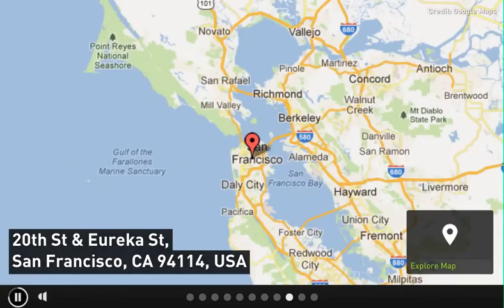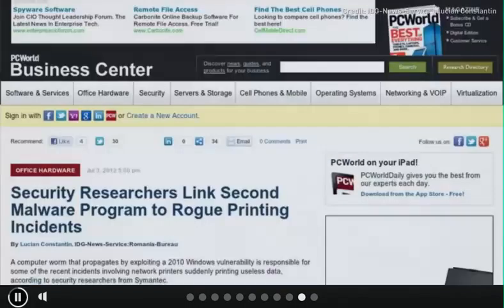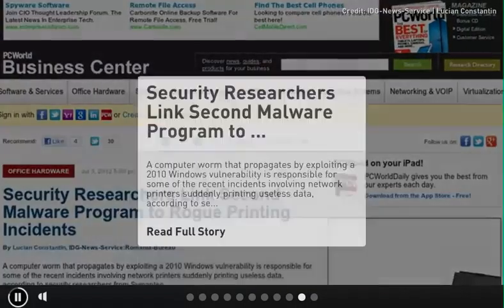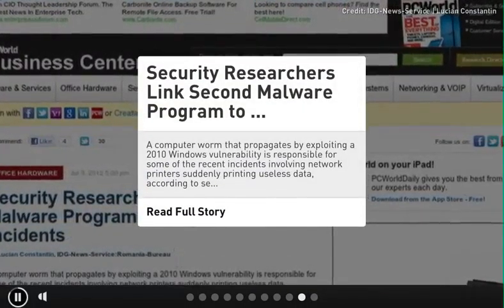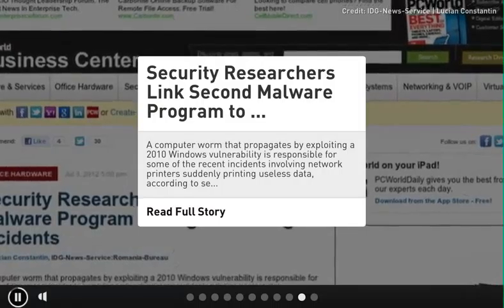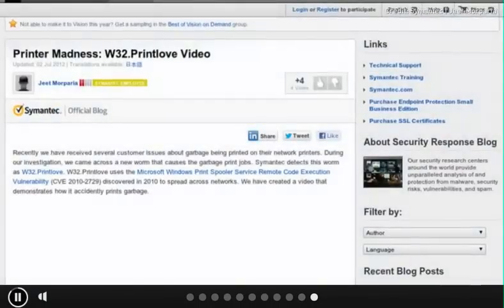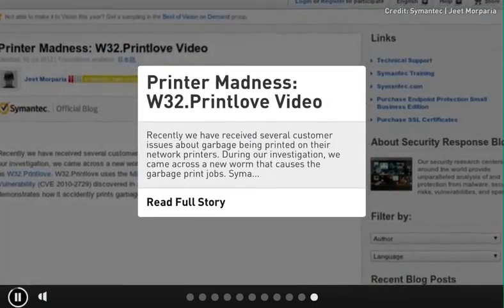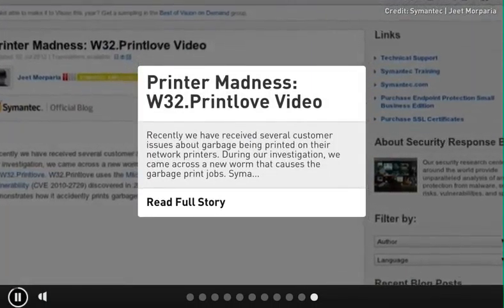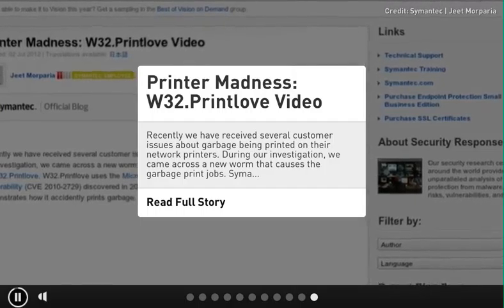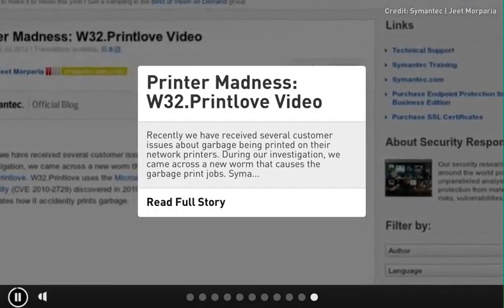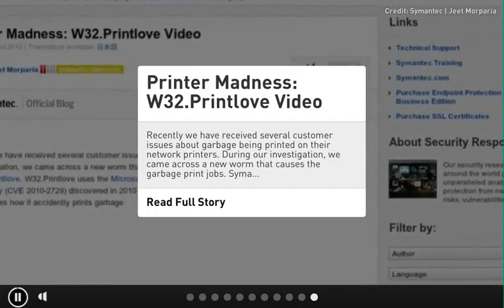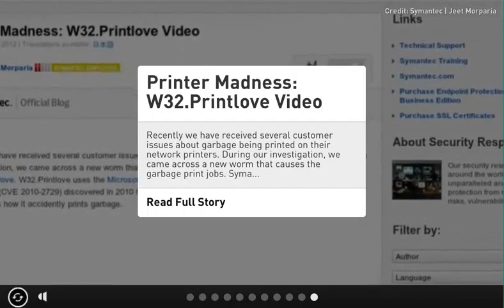Security researchers link second malware program to rogue printing incidents. A computer worm that propagates by exploiting a 2010 Windows vulnerability is responsible for some of the recent incidents involving network printers suddenly printing useless data, according to Symantec.